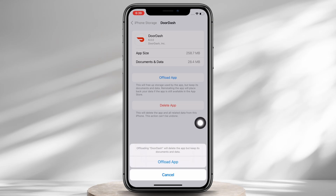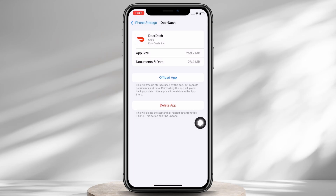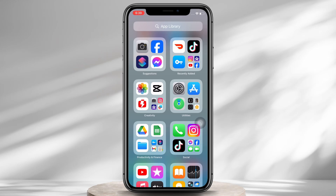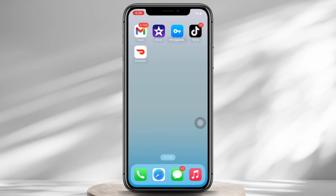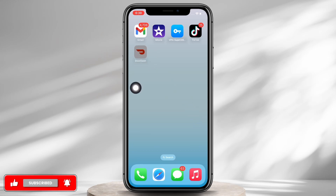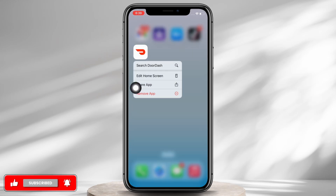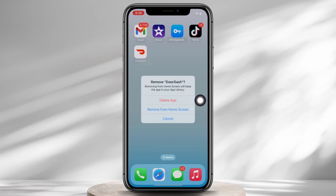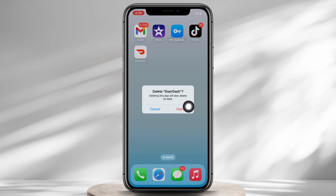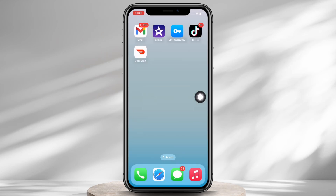If the issue is still not fixed, delete the application and then reinstall it again. To delete, go to your home screen and tap and hold on the DoorDash application. You will see the option for Remove App — tap on that, and in the pop-up that appears tap on Delete App, then tap Delete again. Once deleted, reinstall the application from the App Store.